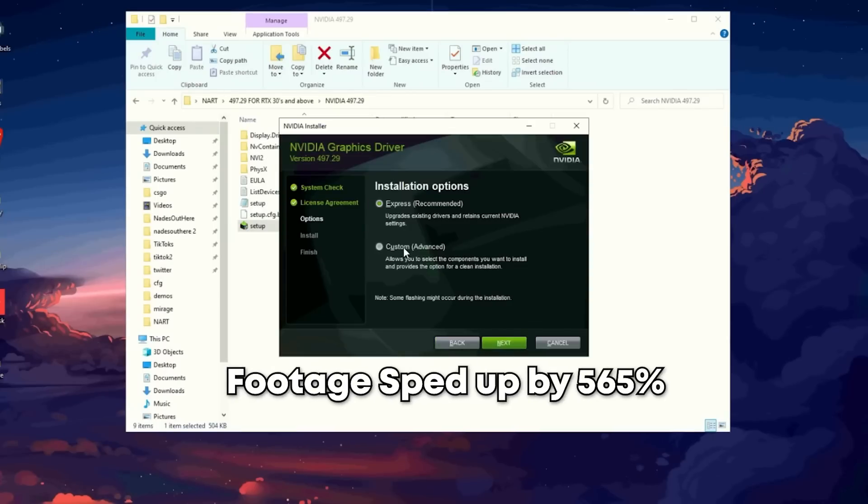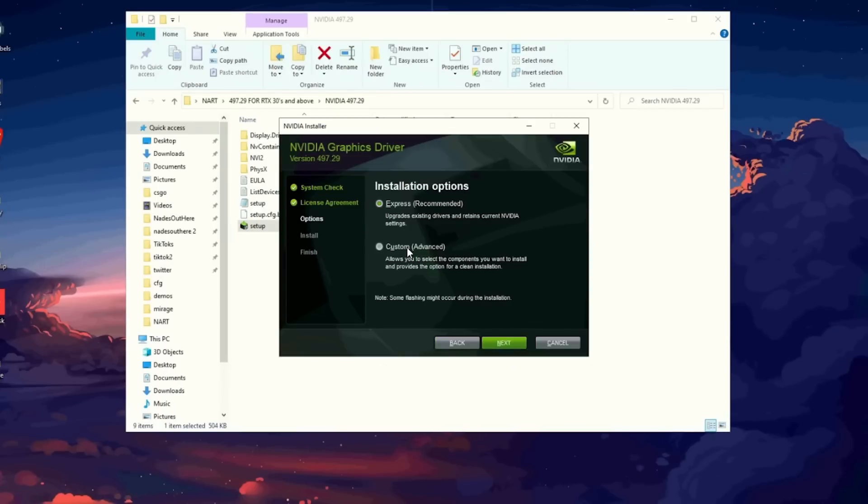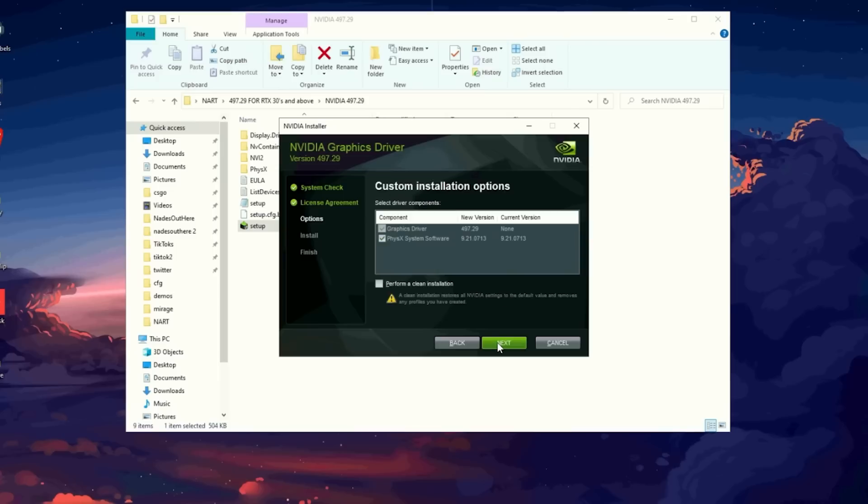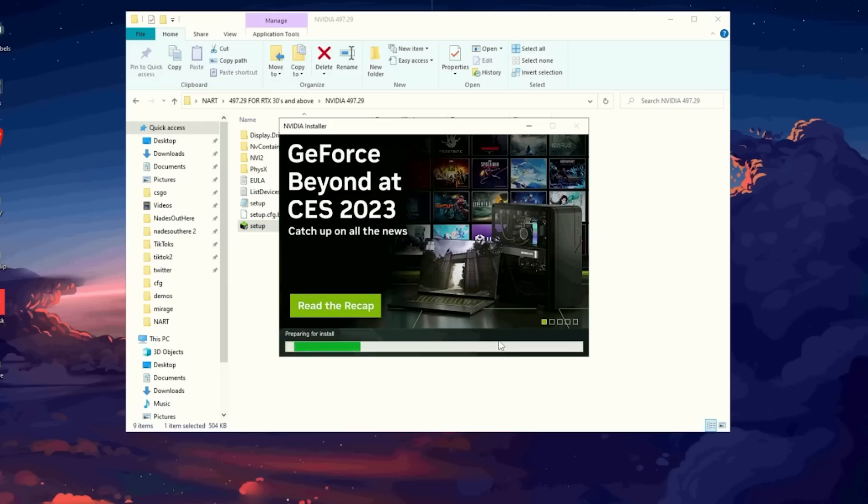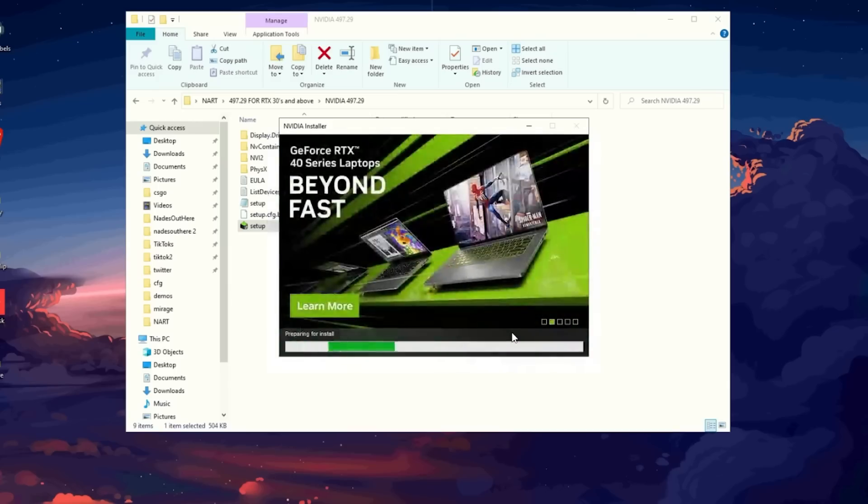Press next until you get to the installation options, and at this point, select custom, next, and select all options similar on the screen. This should take a minute to run, but once done, press close.